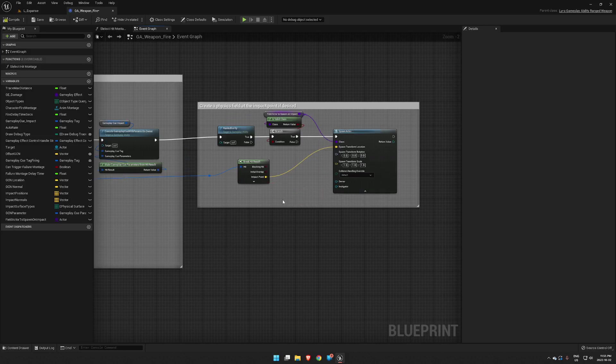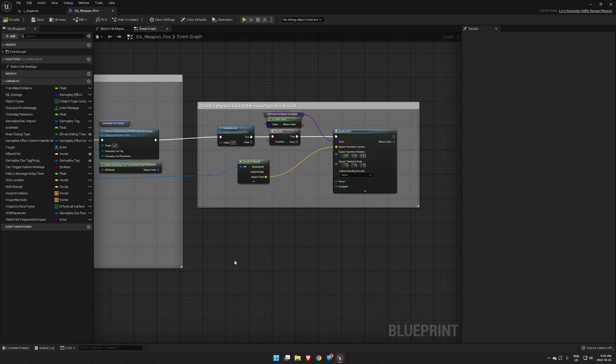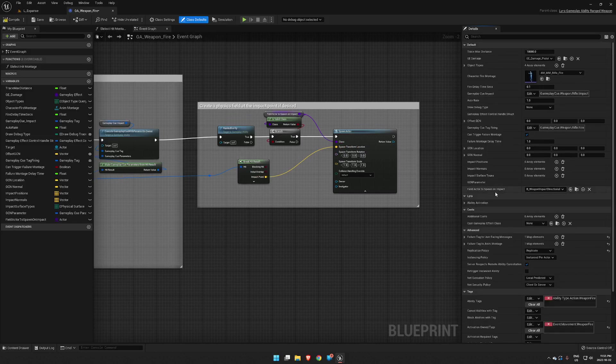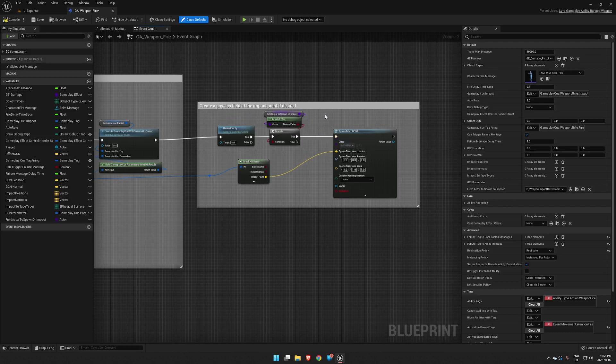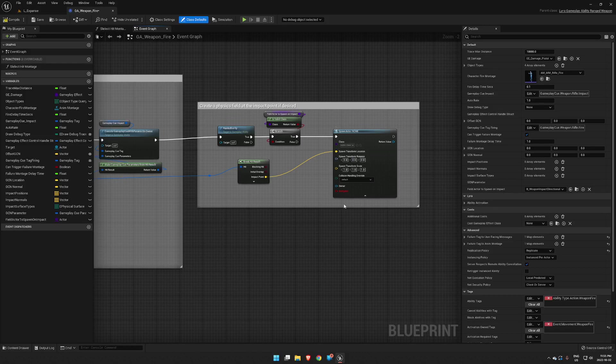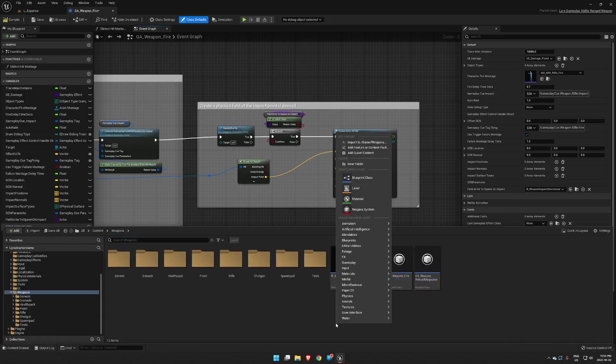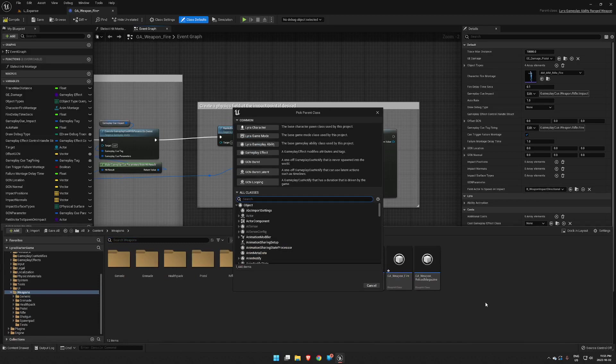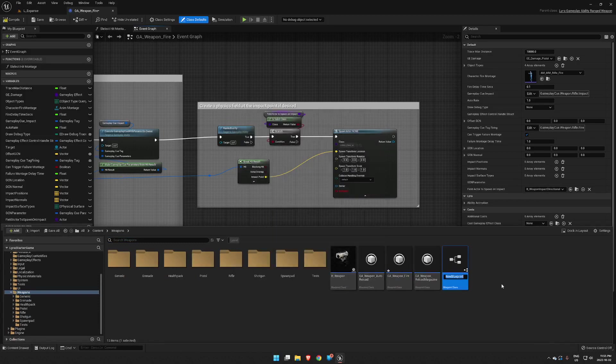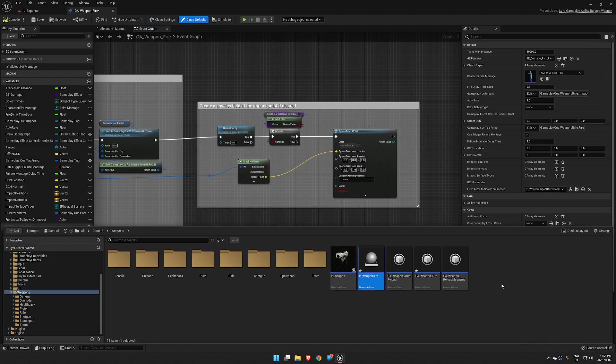This is spawning an actor at the impact point. Normally that only spawns anything that you set in field actor to spawn, but we are going to take this over and have it spawn a class that we are going to create. So let's create one right now: a new blueprint class, a standard actor, and we'll just call this b_weapon_hits.